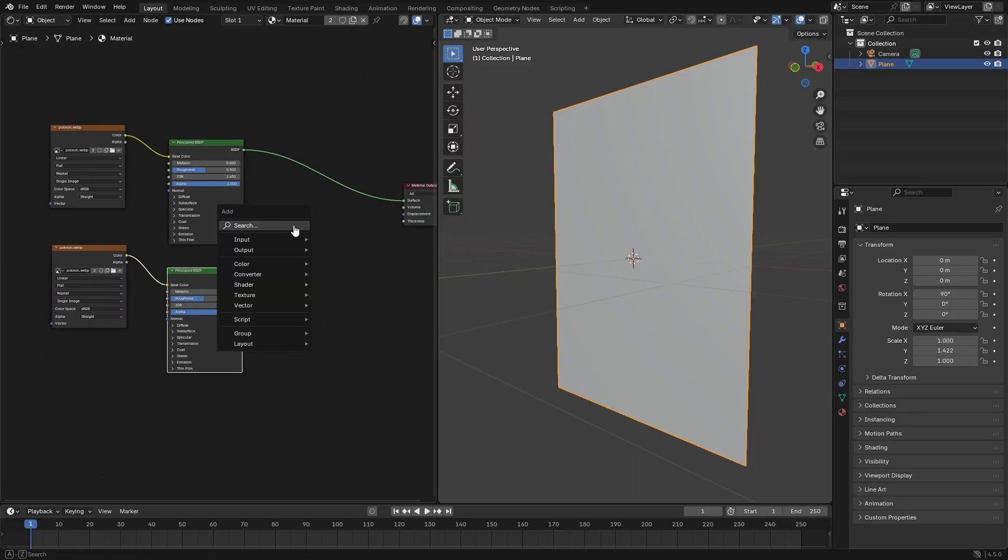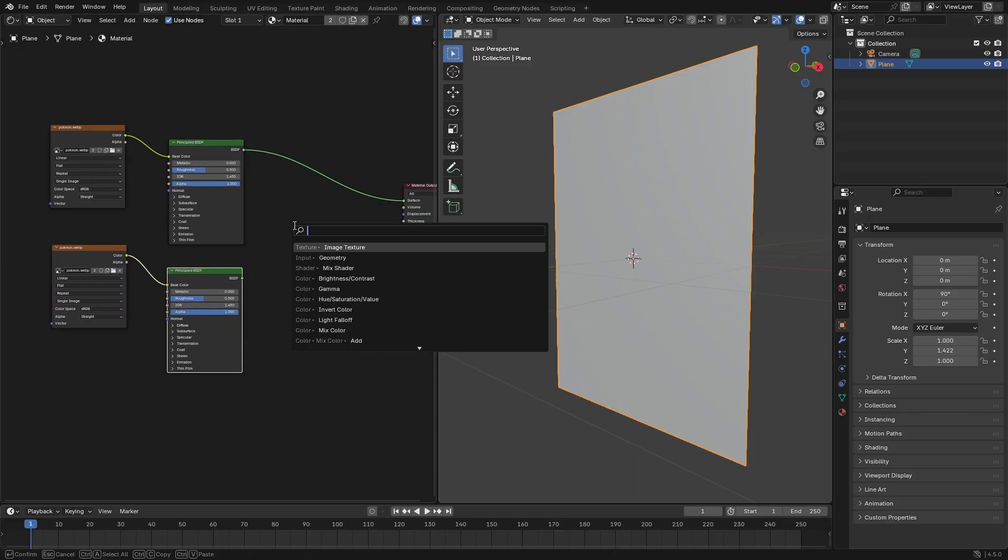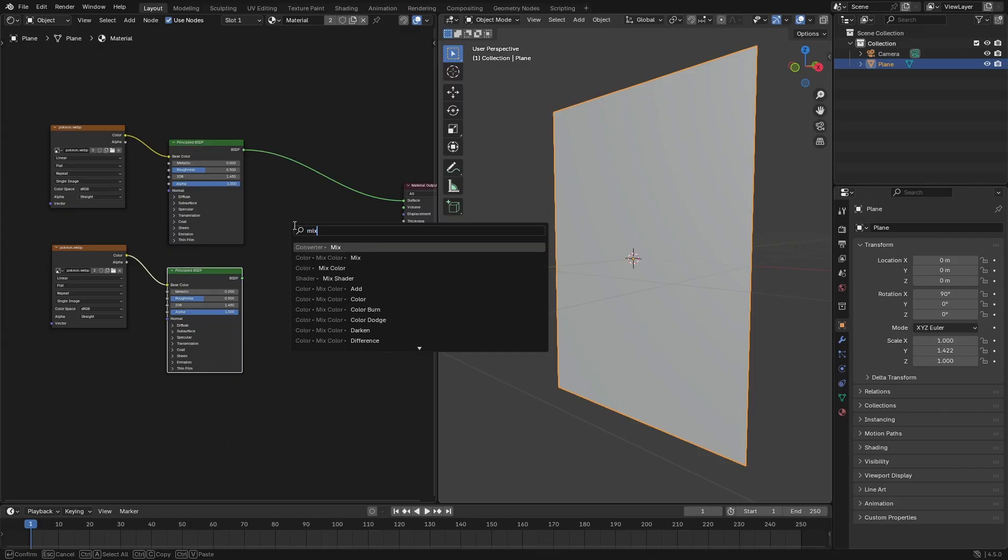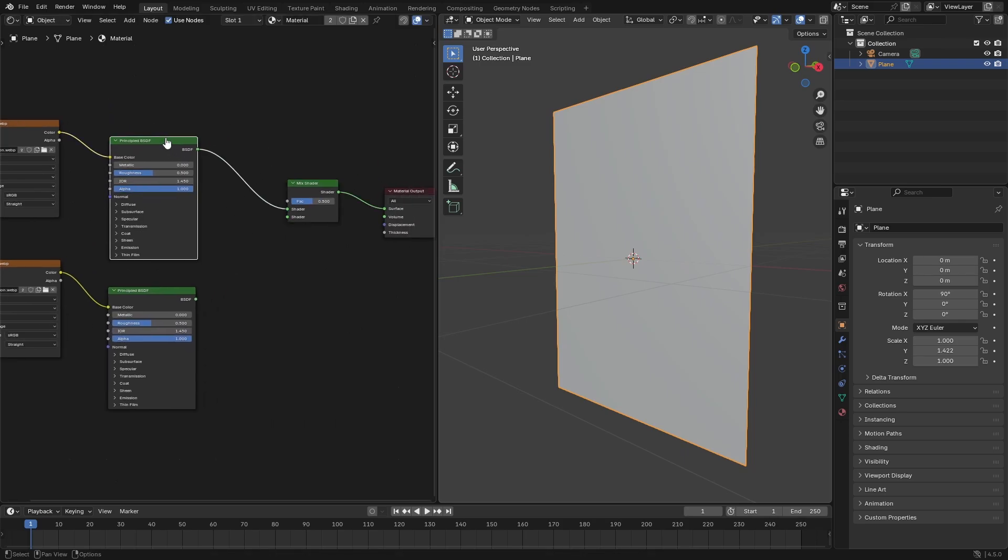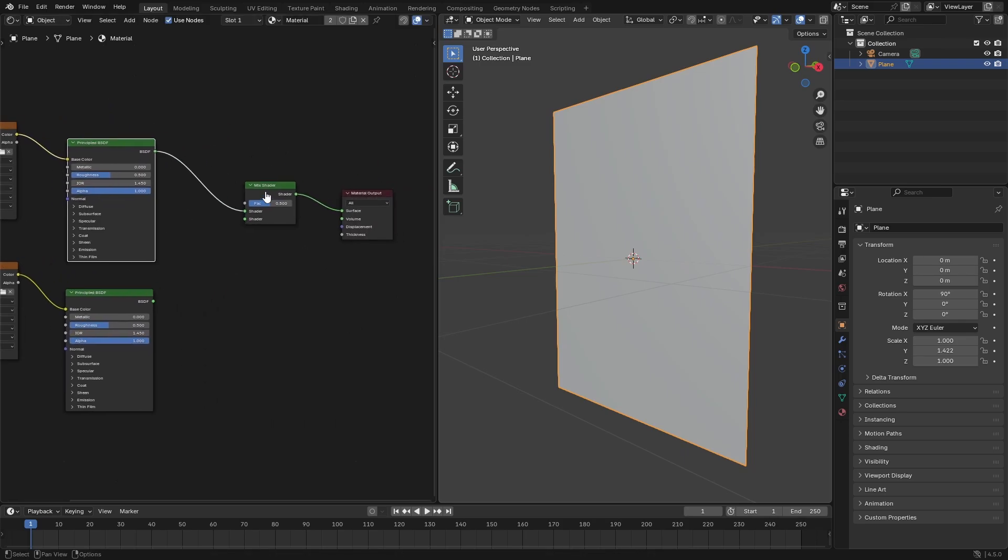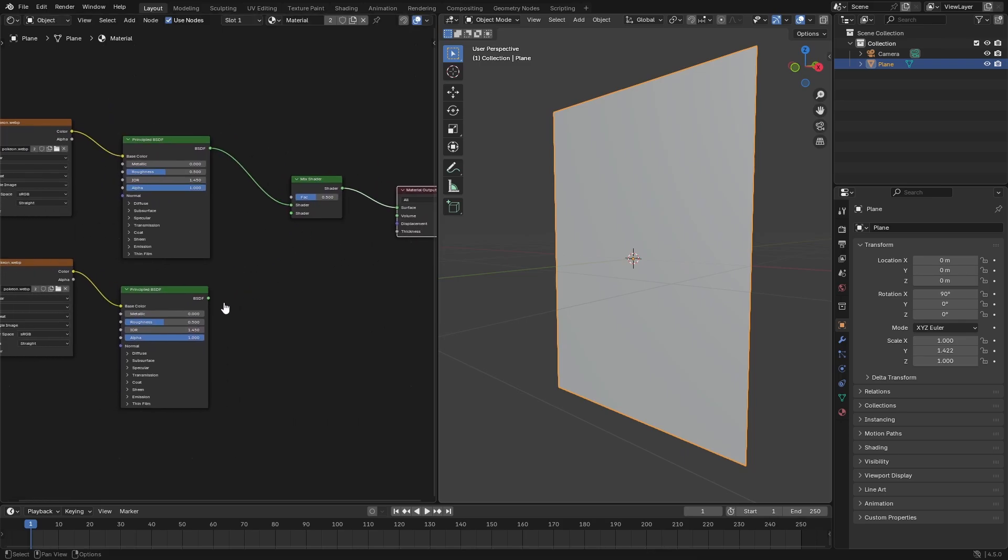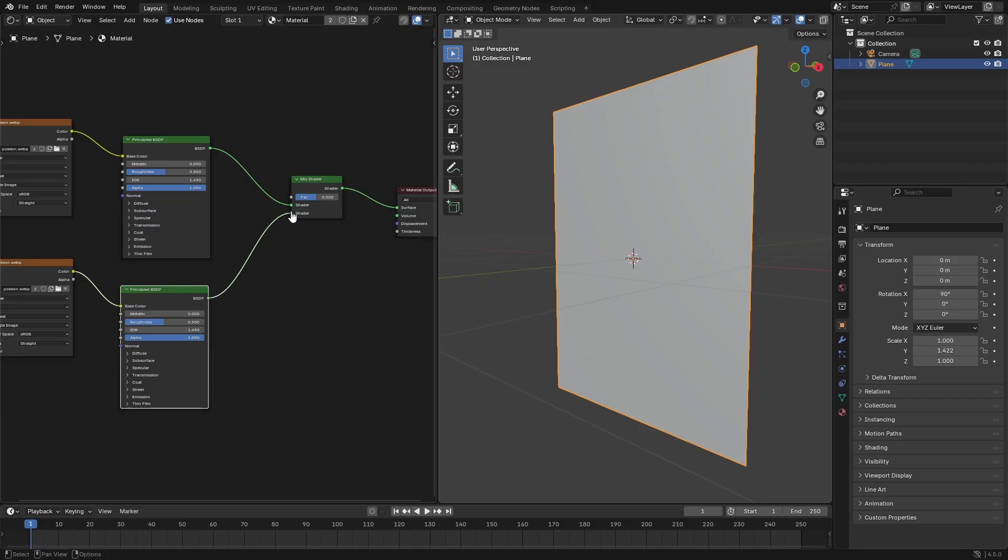Hit shift A and we're gonna search for one more node. Actually two more nodes, I just lied to you, I apologize. We're gonna search mix and we're gonna add a mix shader. Pop that bad boy right there in between the Principled BSDF and the material output, and we'll go ahead and plug the second Principled BSDF into that bad boy. Ladies and gentlemen, we're basically done.